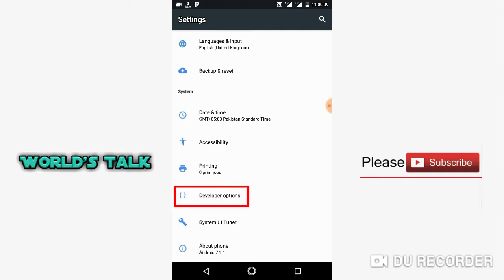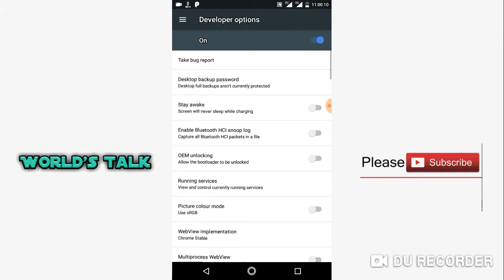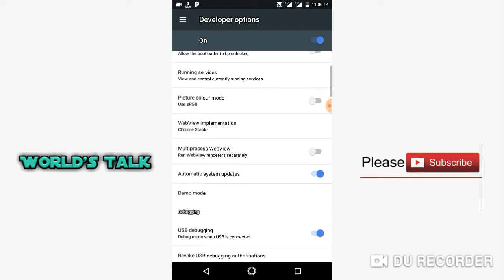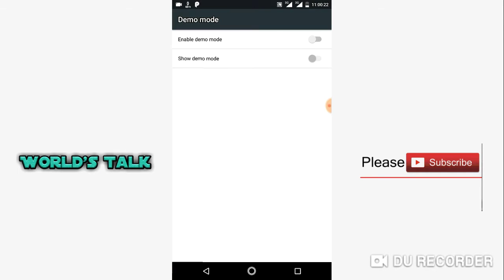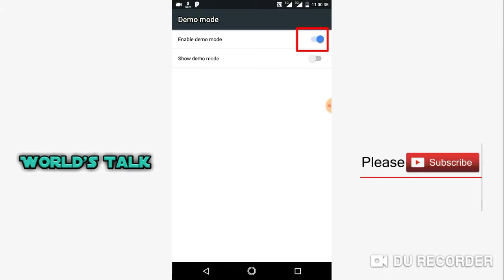I will scroll down to find demo mode. I will click on this option to enable demo mode and show demo mode. Click on these toggles to turn demo mode on.